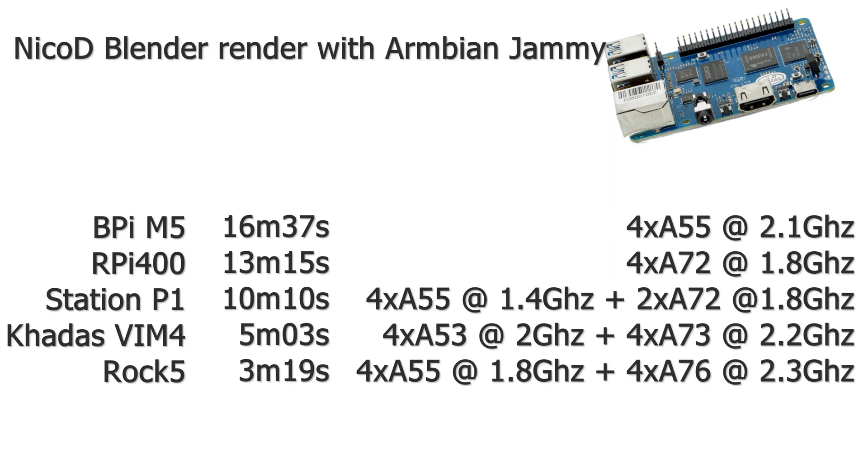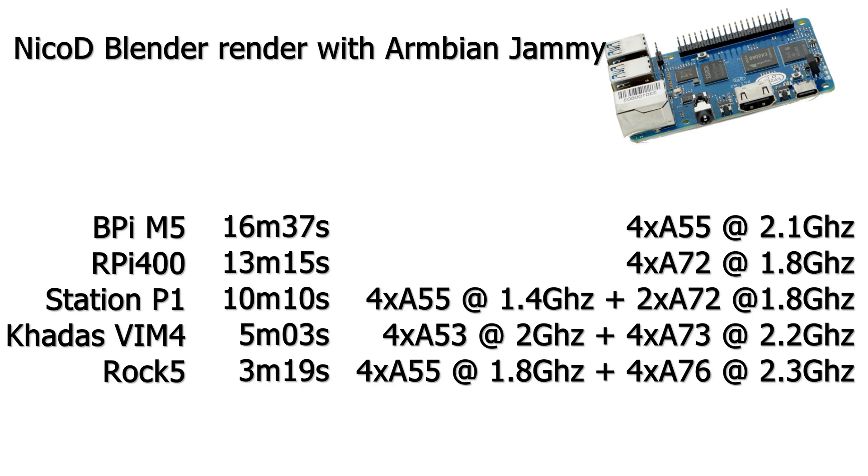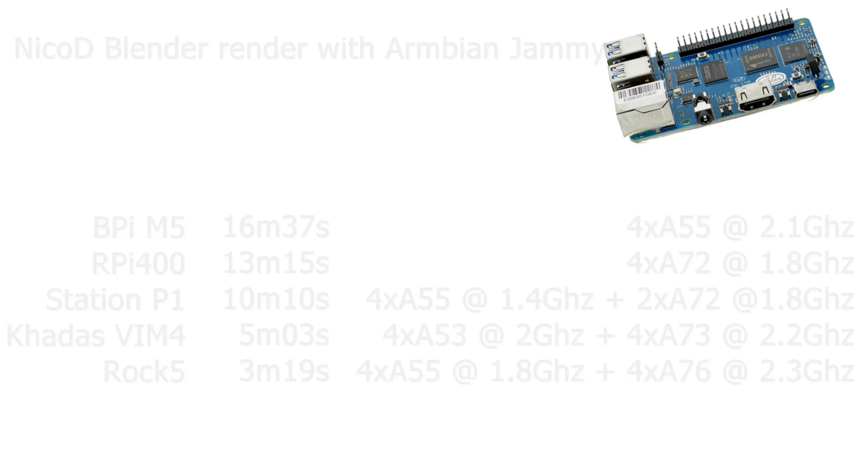And here the NicoD blender benchmark results. The BananaPi M5 does it in 16 minutes 37 seconds. The Raspberry Pi 400 does it in 13 minutes 15 seconds. The Station P1 with RK3399 does this in 10 minutes and 10 seconds. The Khadas VIM4 does it in 5 minutes and 3 seconds. And the ROK5 does it in 3 minutes and 19 seconds. Compared to the newer octa-core boards it isn't a match, but that is not expected of course.